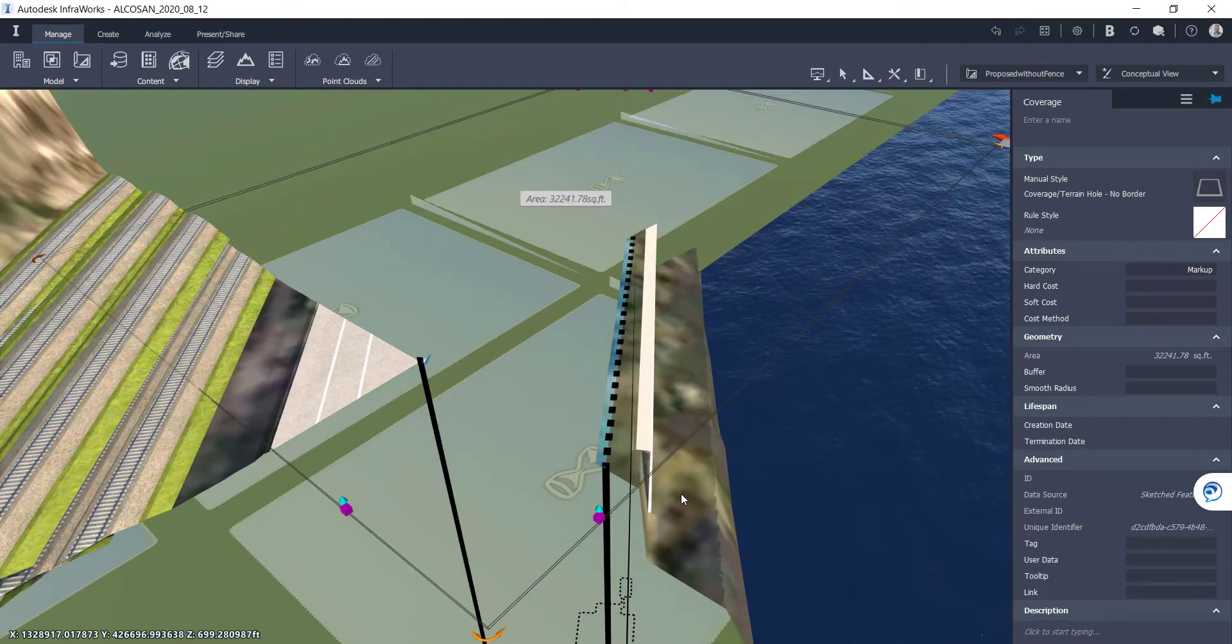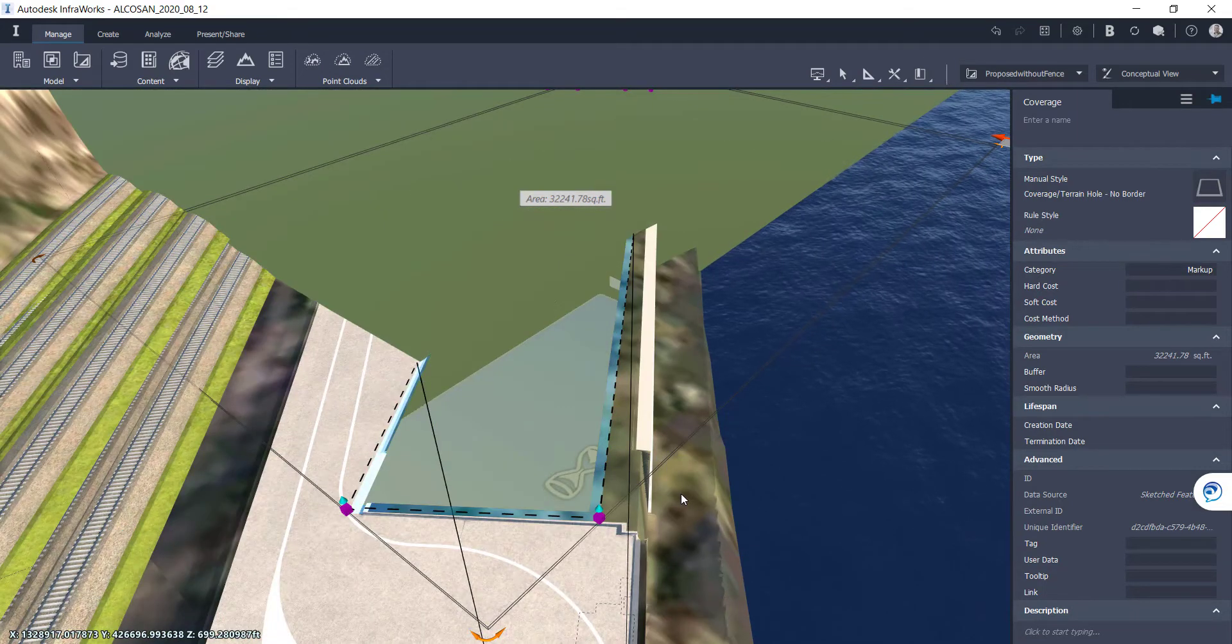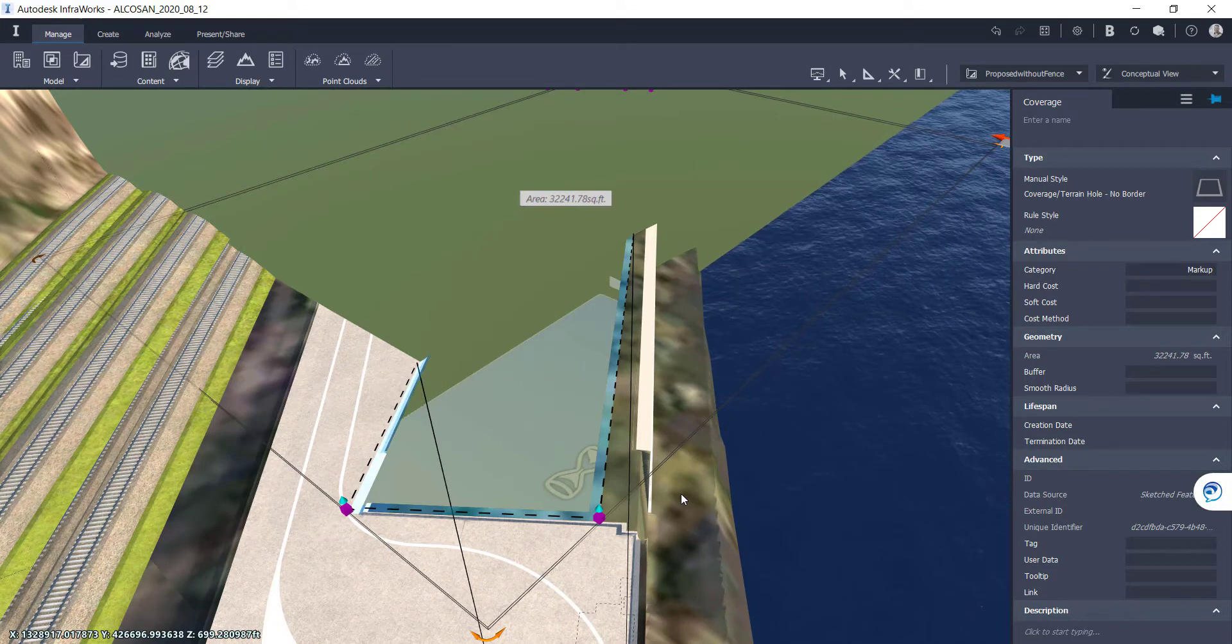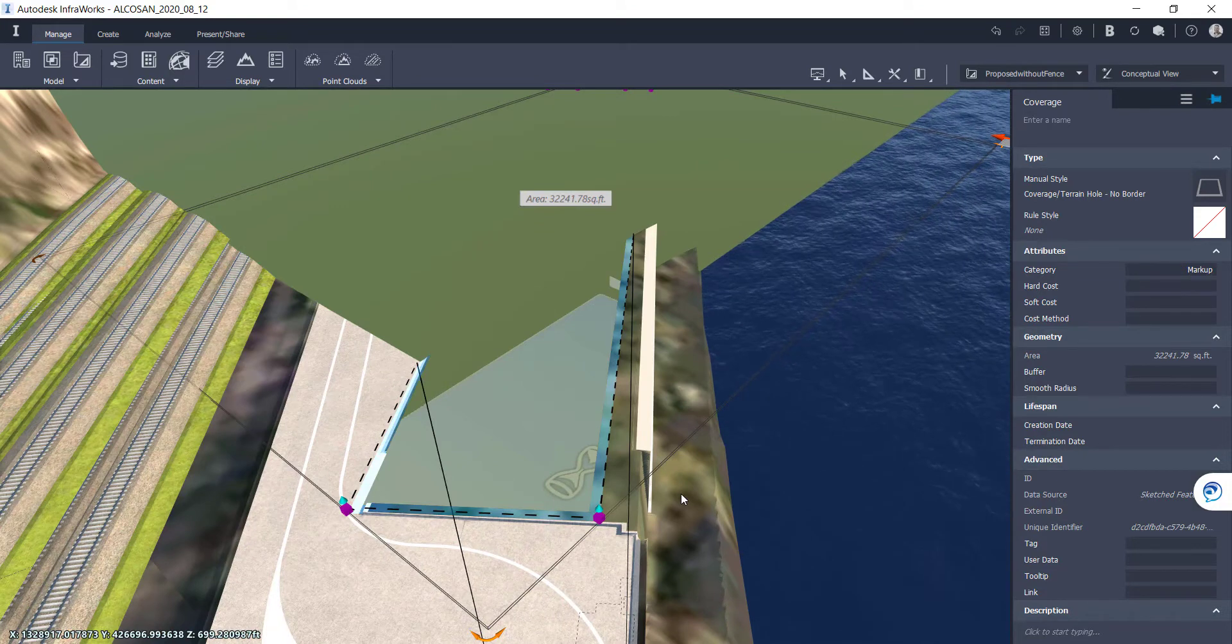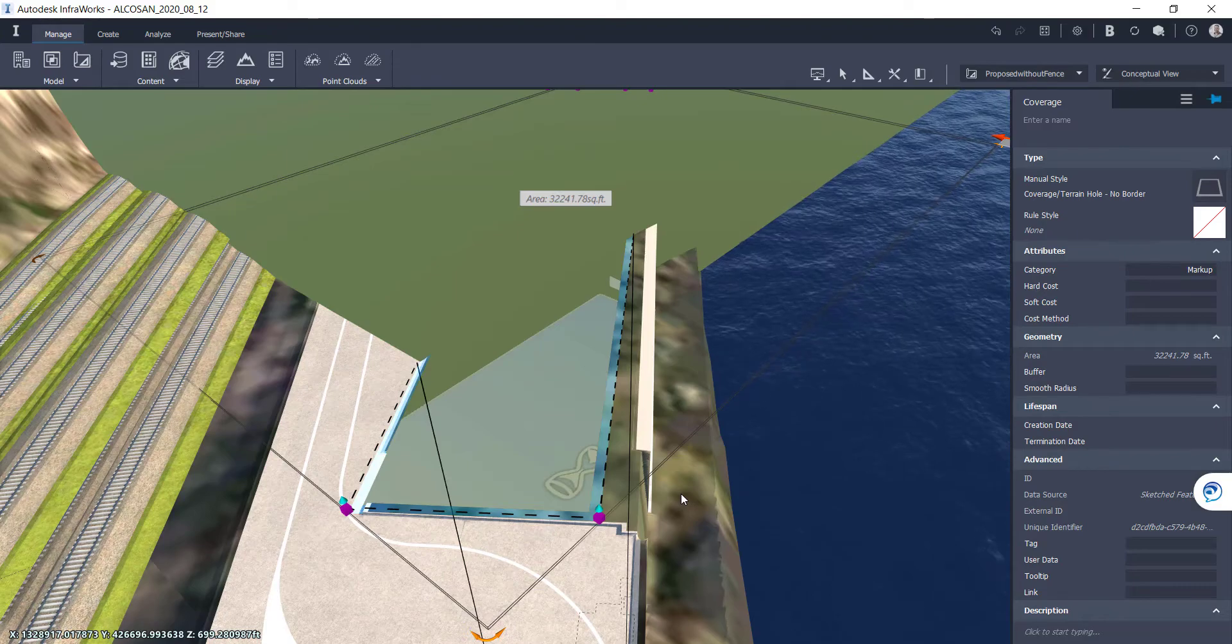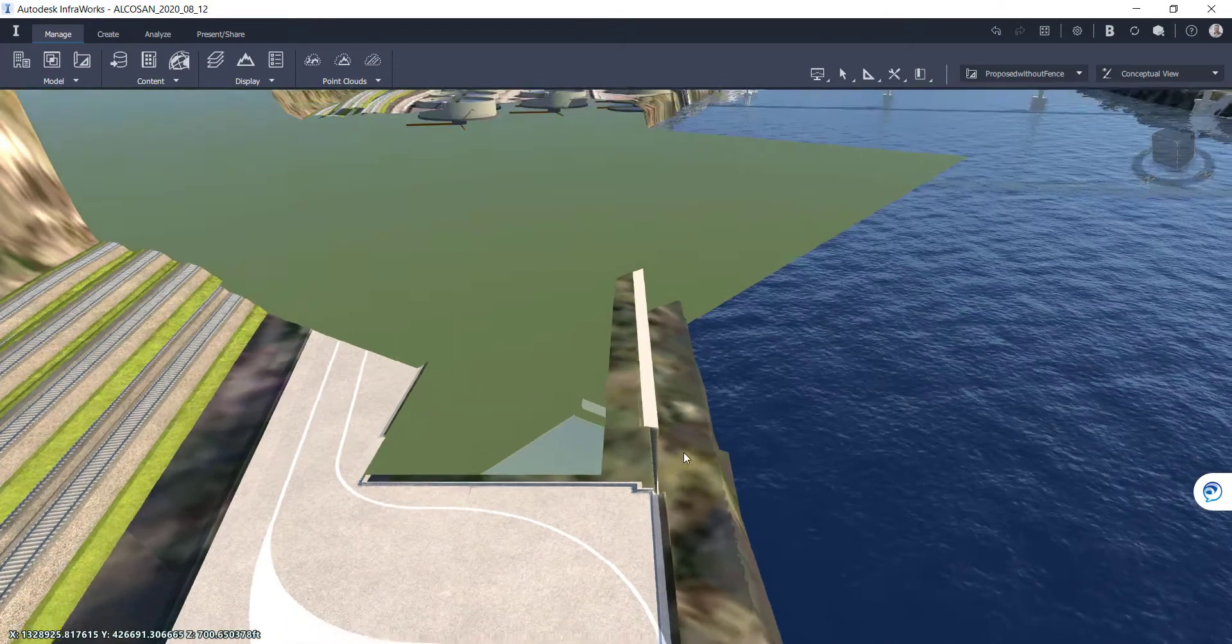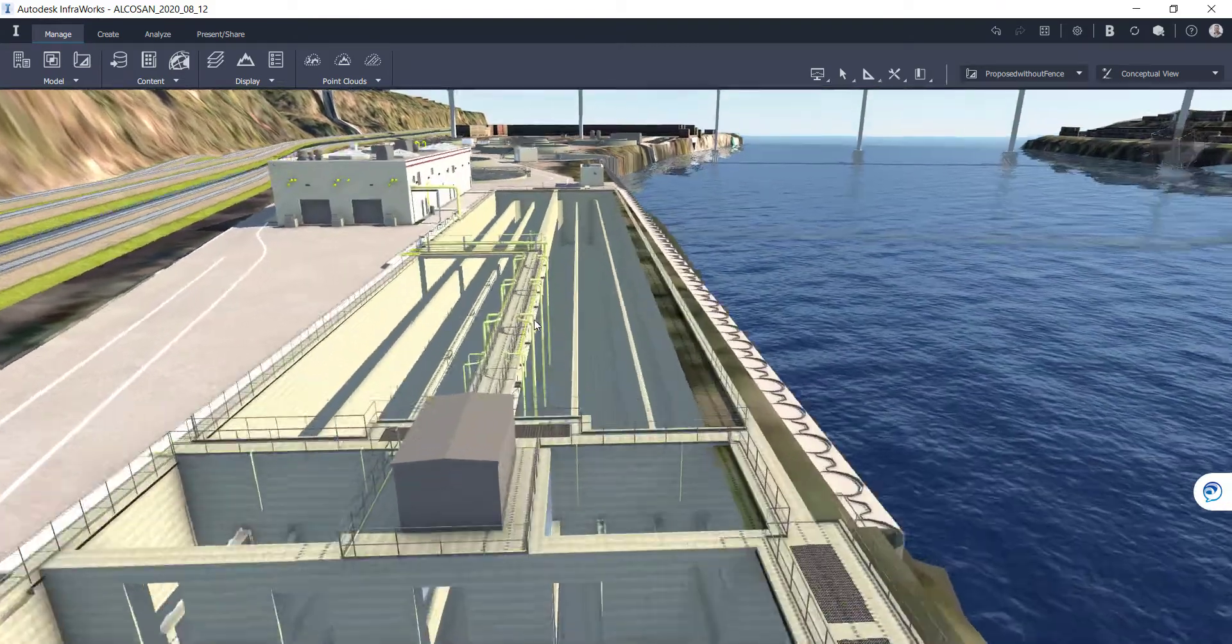It's going to do some regeneration of the model. And there you go.